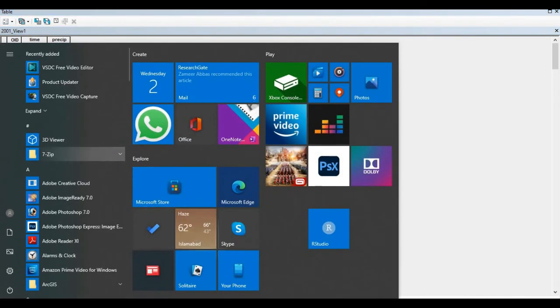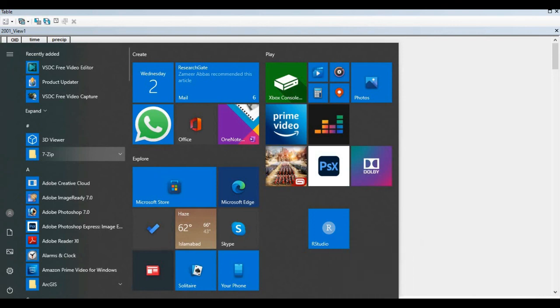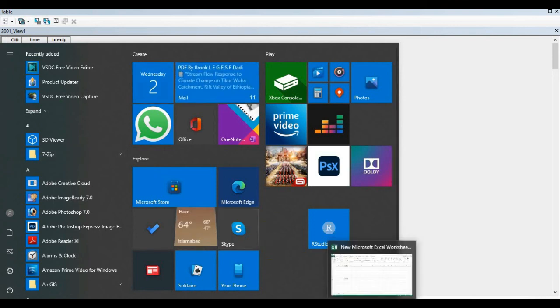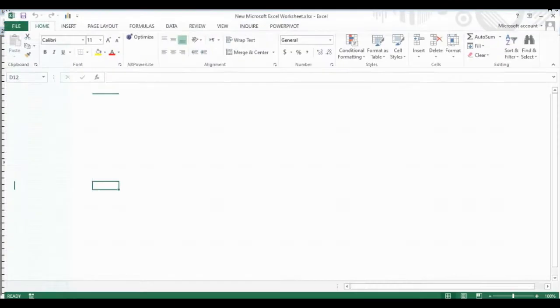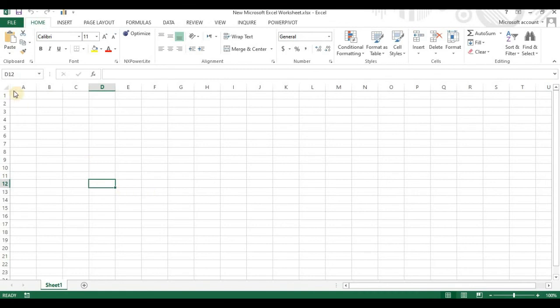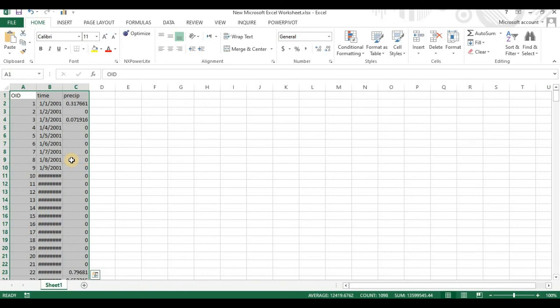You can find Excel here in the bottom. Just open my Excel file here and paste with Control V. Our data is already in our Excel file.